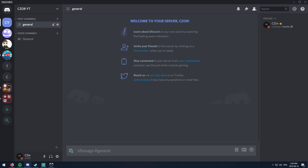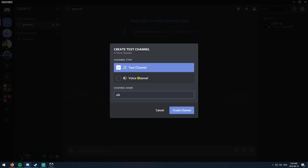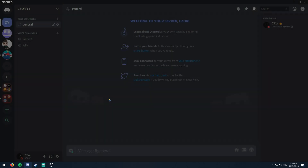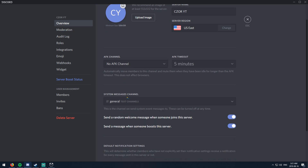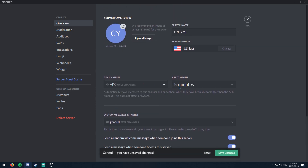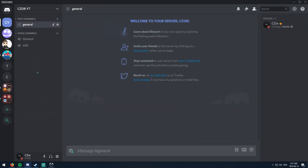First things first: make sure you have a general text channel and a general voice channel. You can rename these all you want. Make sure you also have an AFK voice channel — if someone's away from their keyboard for more than five minutes, they'll be automatically placed in there. To set that up, create your AFK channel, then go to Server Settings, find the AFK channel option, select it, and you can change the timeout duration. We'll keep ours at five minutes.